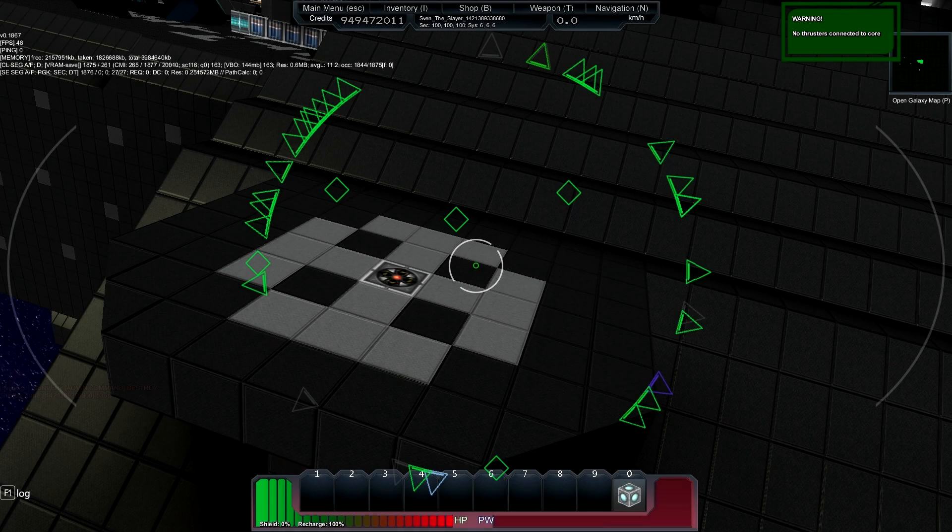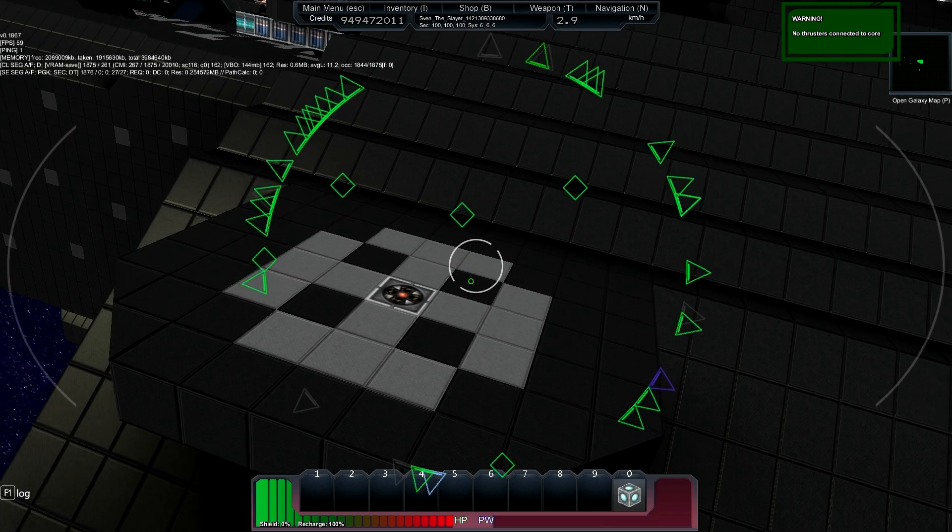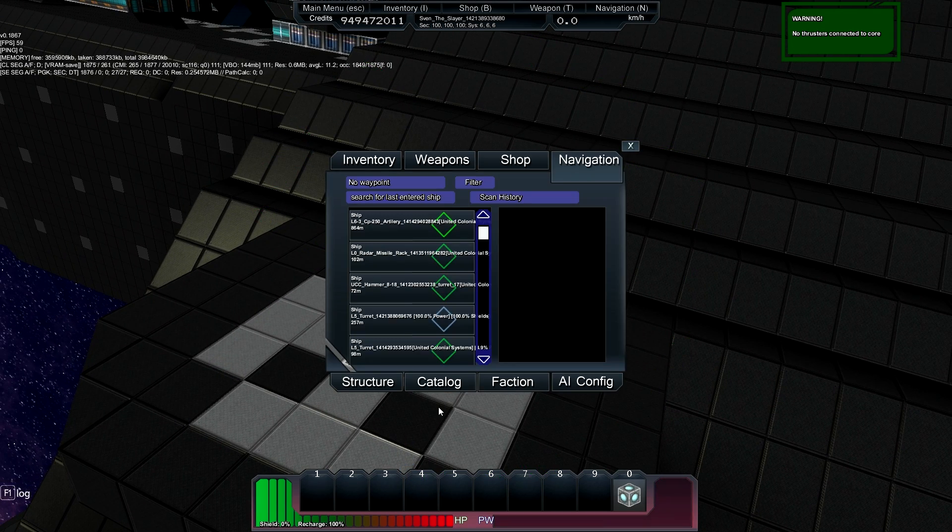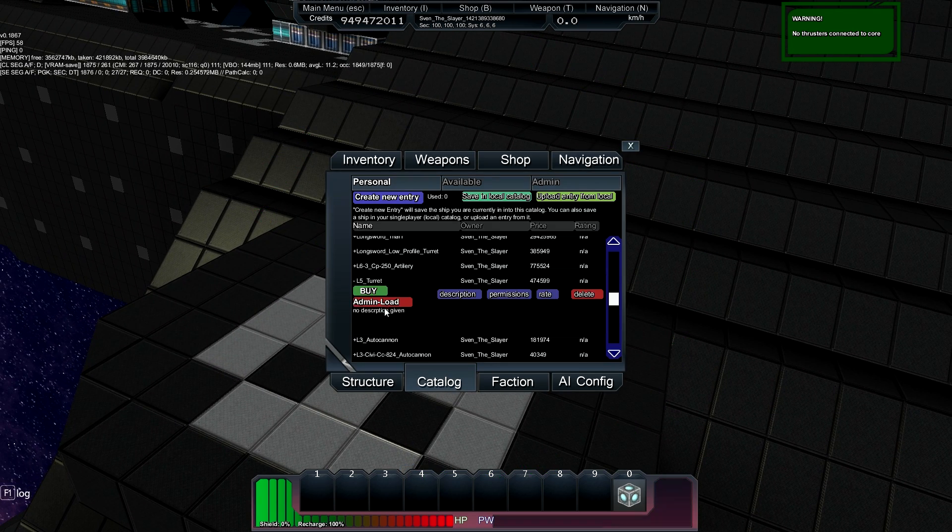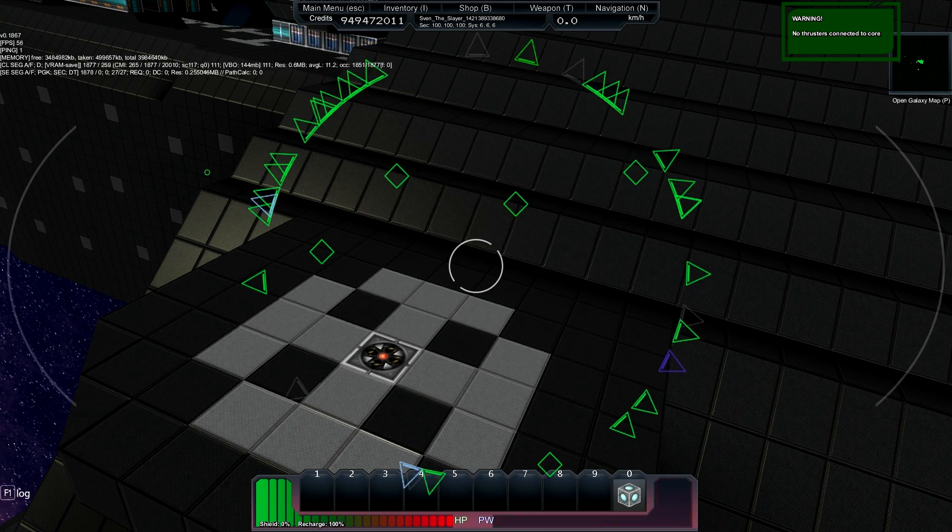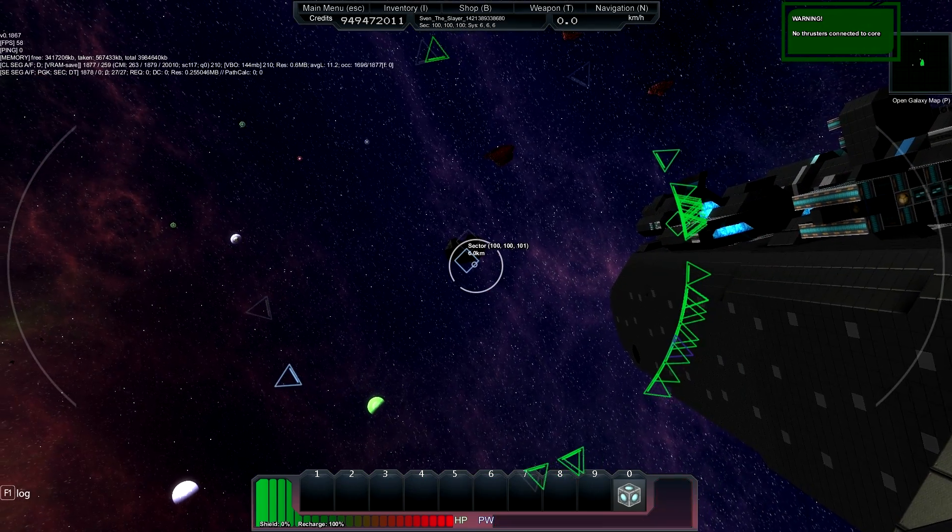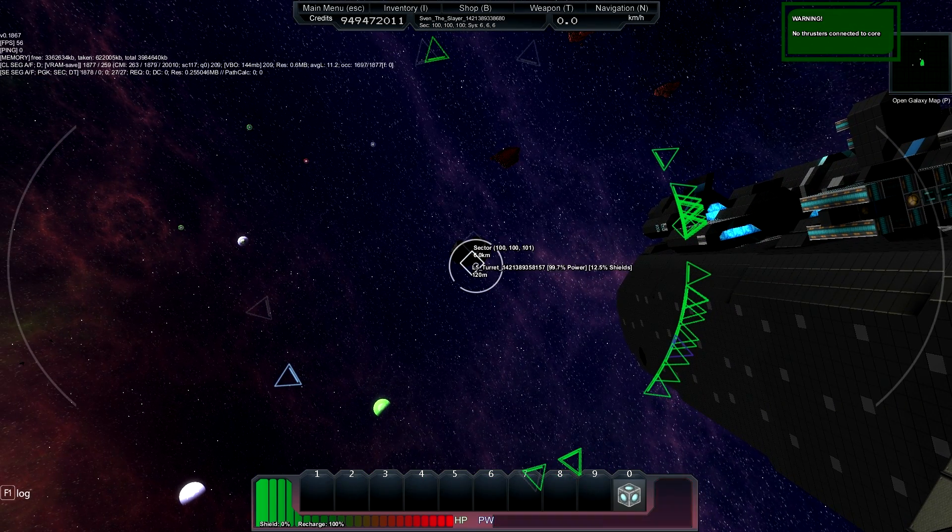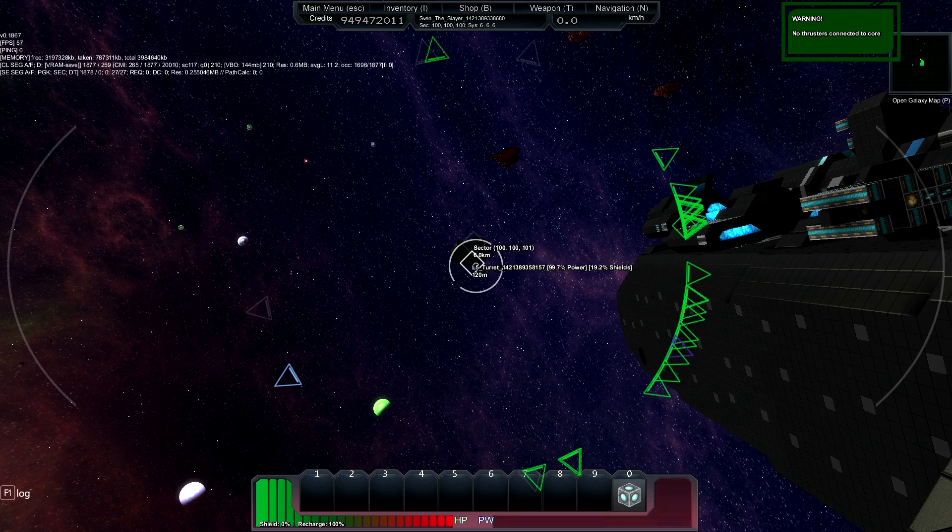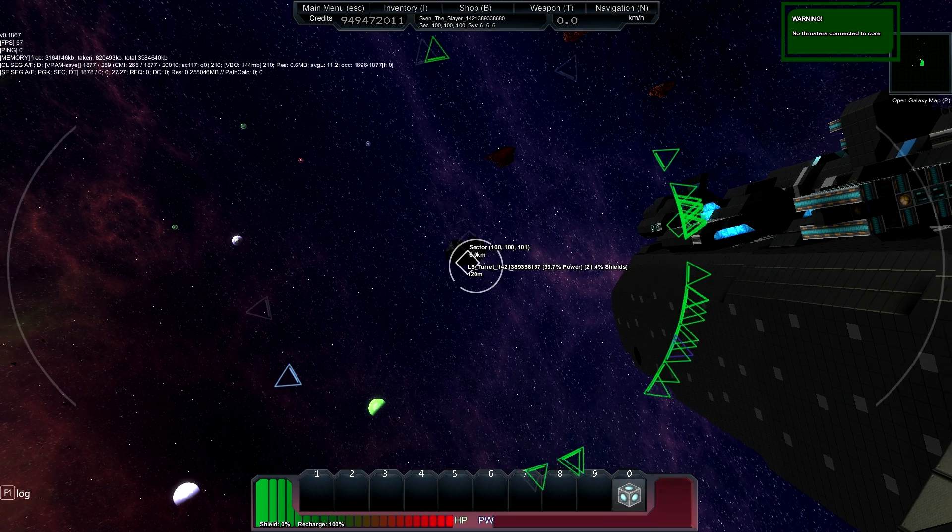So here we are at our turret dock and if we just try to spawn it in now it'll spawn north of us and we'd have to fly over there and put thrusters on it and that's not ideal.